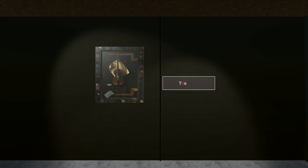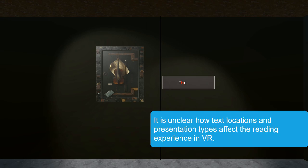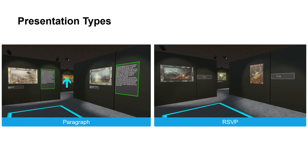For this purpose, presenting text using Rapid Serial Visual Presentation is a promising approach. While reading with RSVP, a text is displayed sequentially, word by word, at a fixed location. However, it's not clear how text locations and presentation types affect the reading experience in VR. For this purpose, we conducted an explorative study.